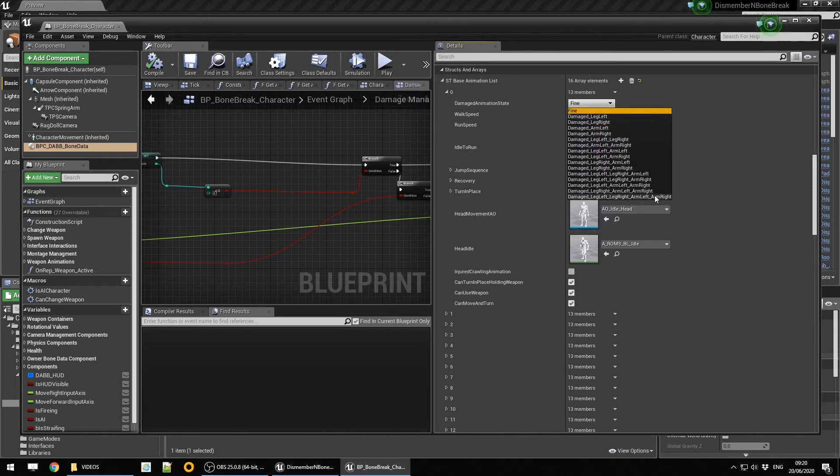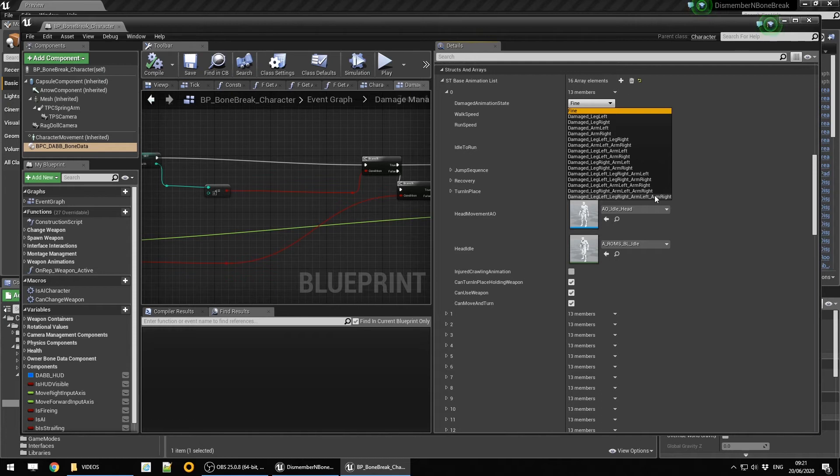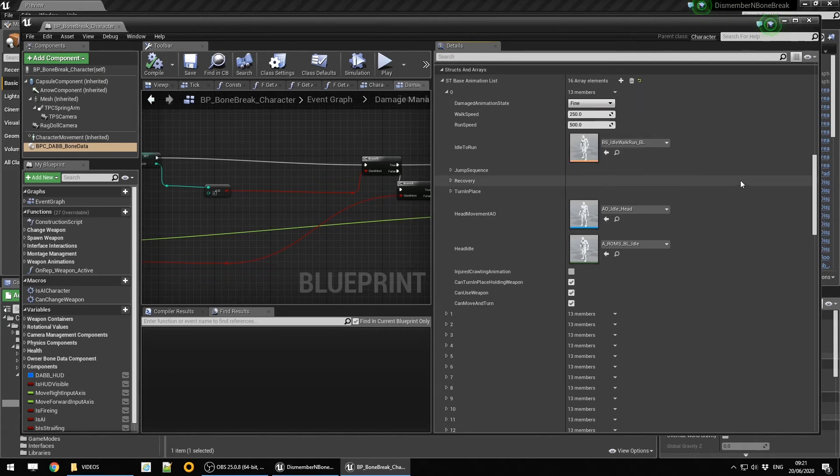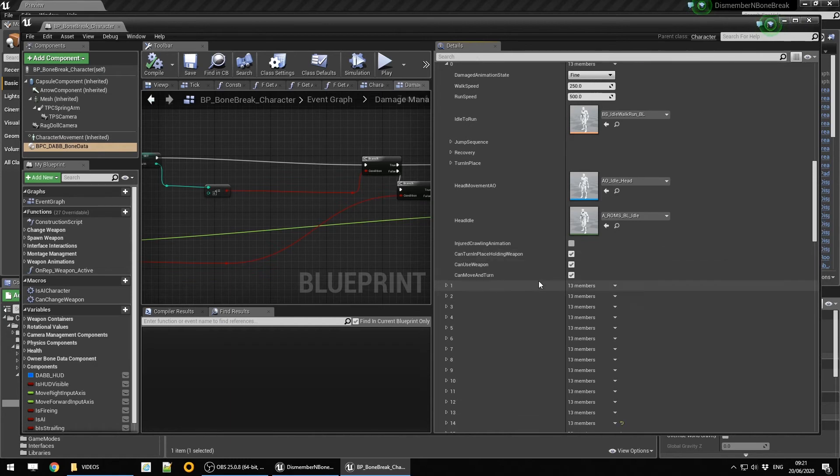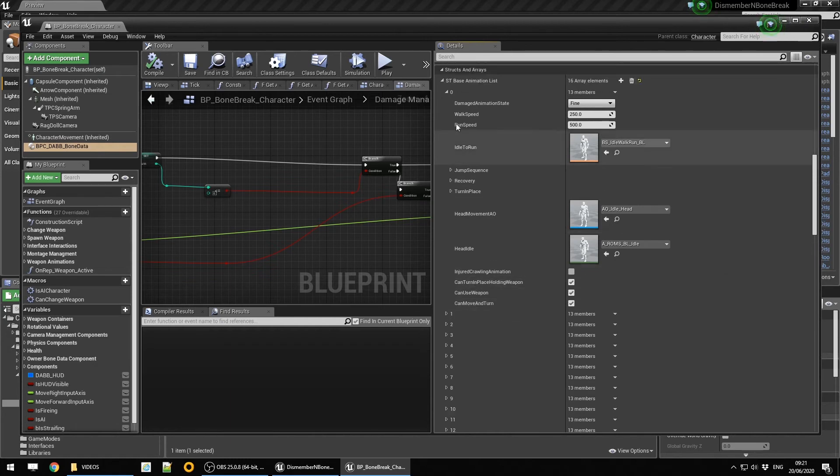For example, if you've got no legs and no arms, just being a torso and a head, you're not going to be able to use a gun, you're probably not going to be able to move very far, and you're probably not going to be able to turn. This just gives you a bit more control on that front.